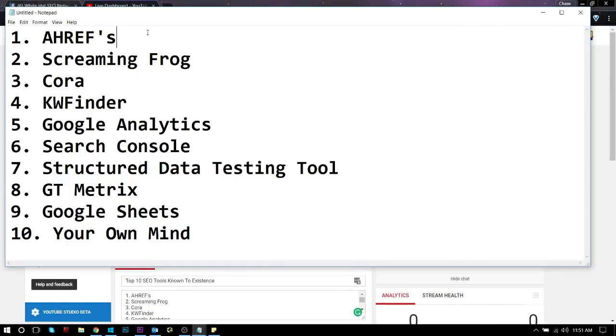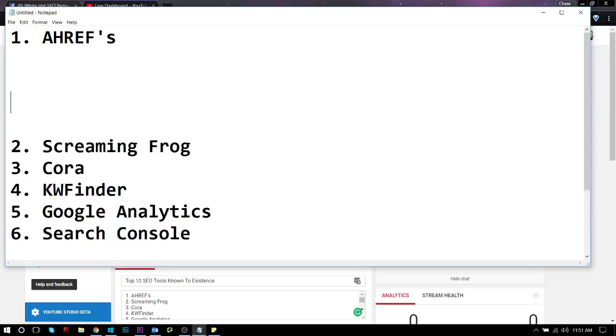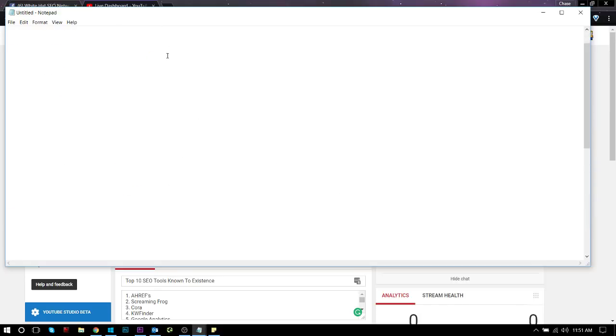These are them: Ahrefs, Screaming Frog, Quora, KW Finder, Google Analytics, Search Console, Structured Data Testing Tool, GT Metrics, Google Sheets, and Your Own Mind. I'm going to be going over every single one of these in a second.